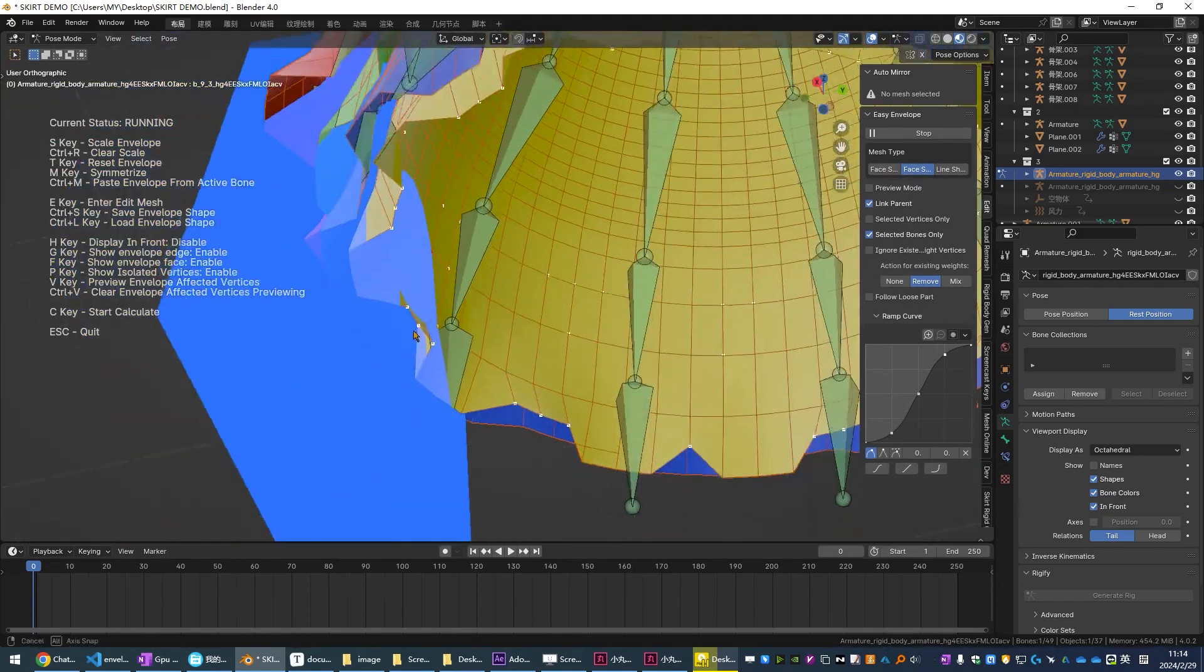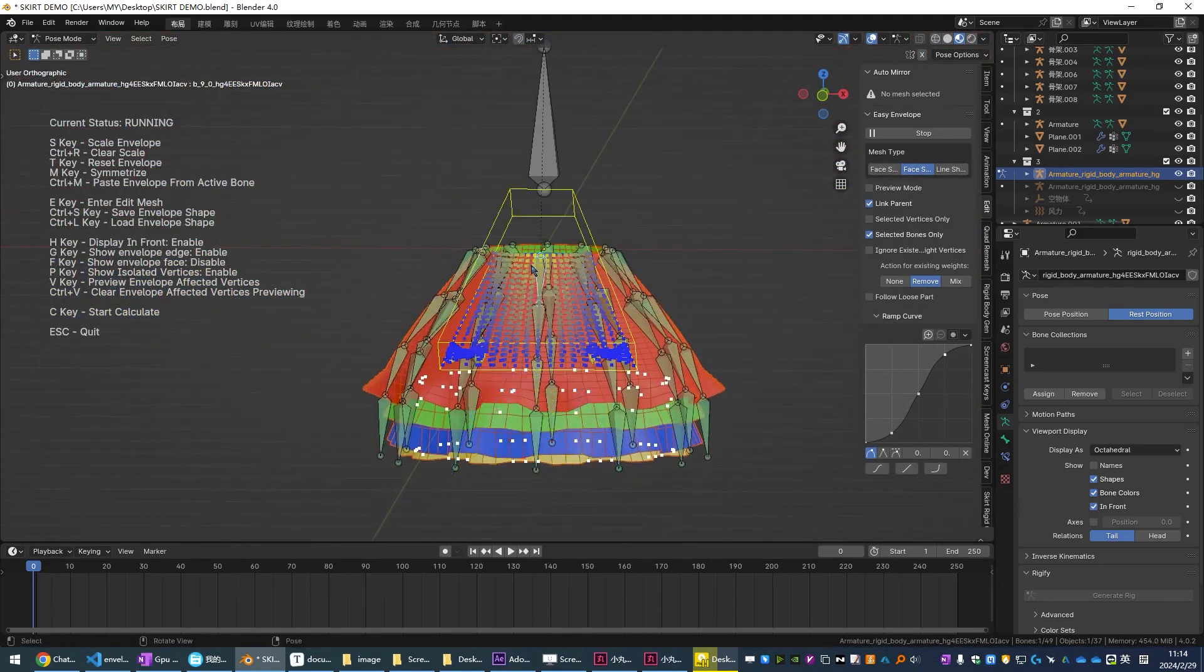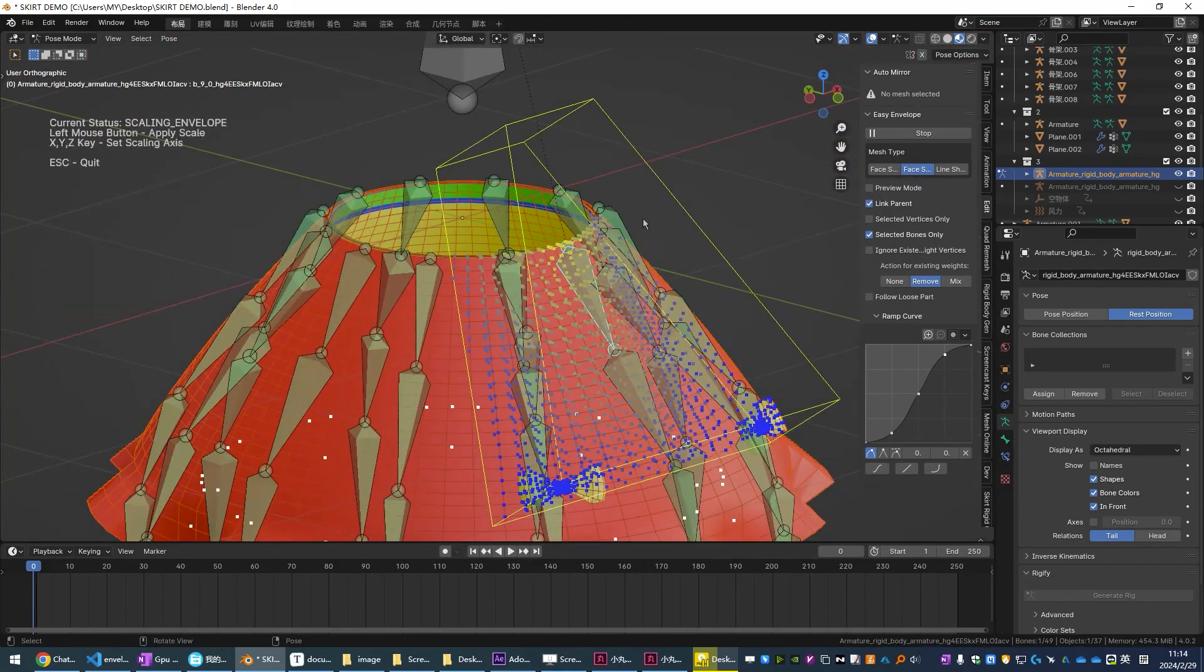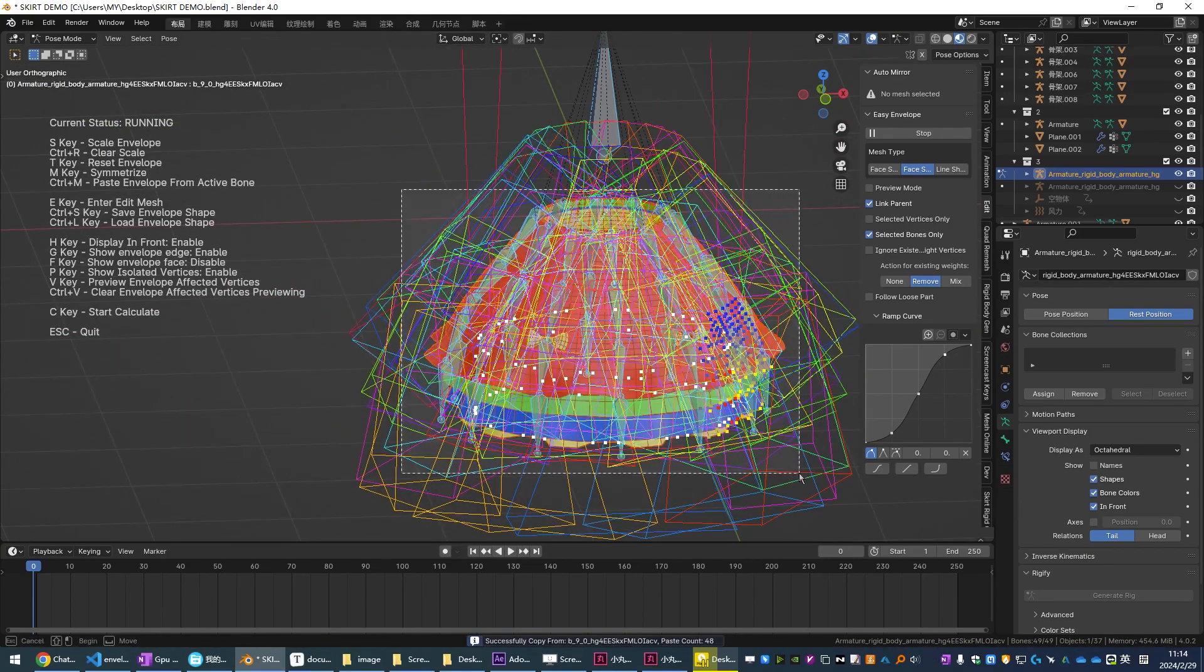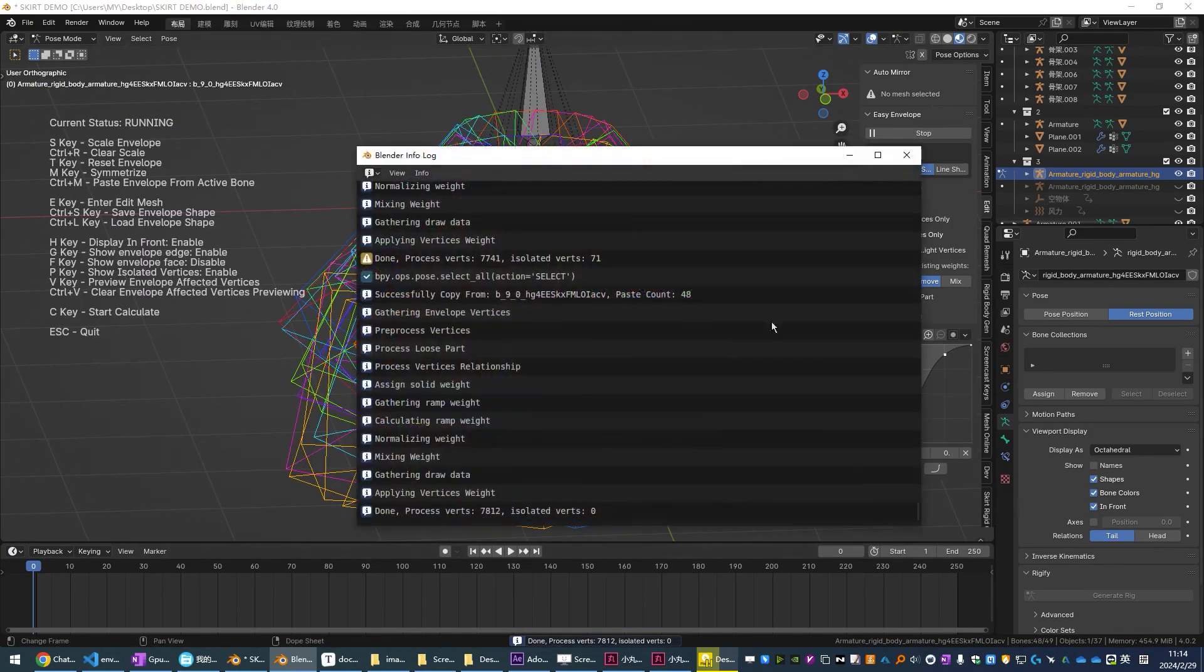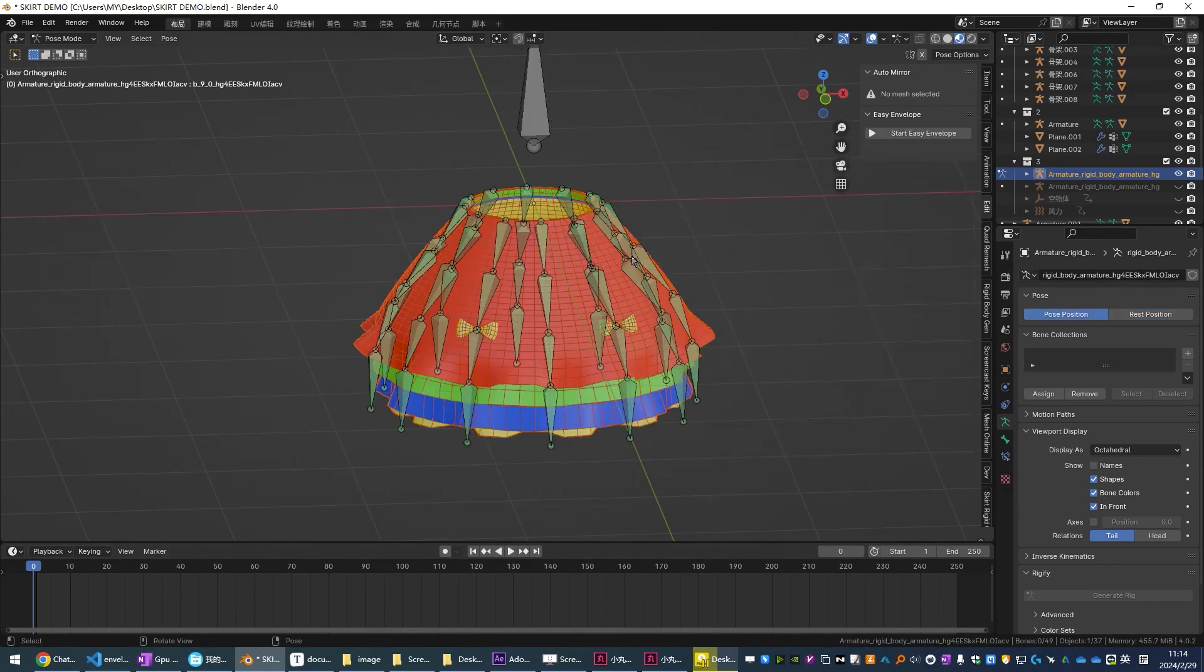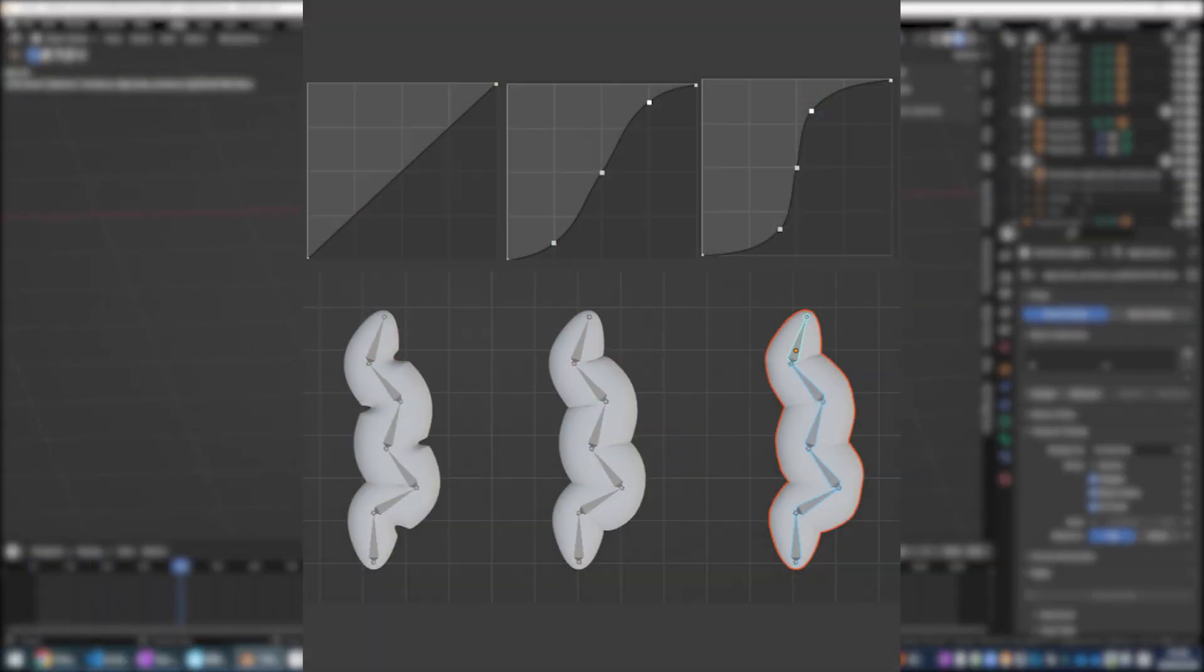By customizing the range of each bone's influence all while visualizing the changes in real time, which is interesting. But this is not everything. The Easy Envelope add-on is packed with some handy tools and key features that I need to tell you about.